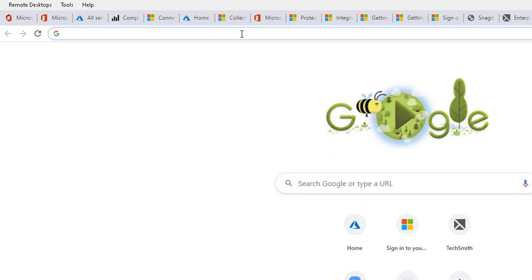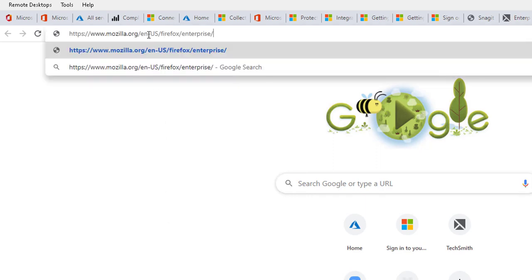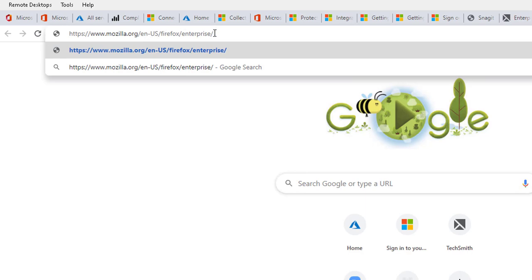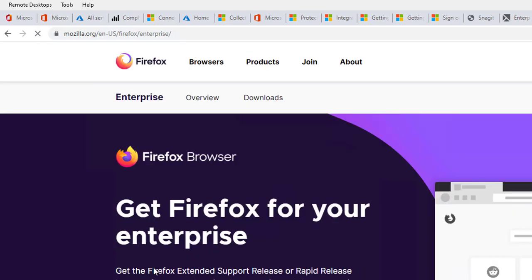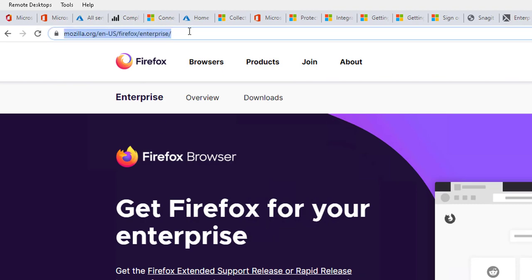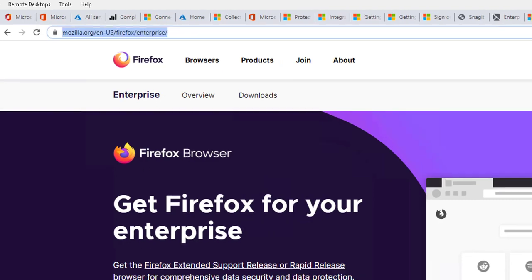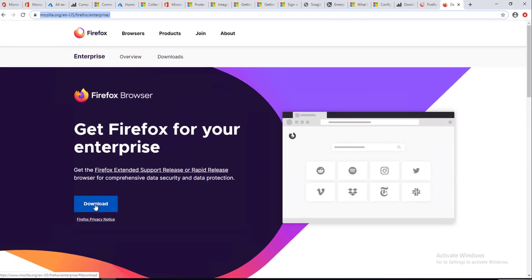To download the enterprise versions, you want to go to www.mozilla.org/en-US/firefox/enterprise. Once you're here, as you can see it's enterprise, you want to click on download.